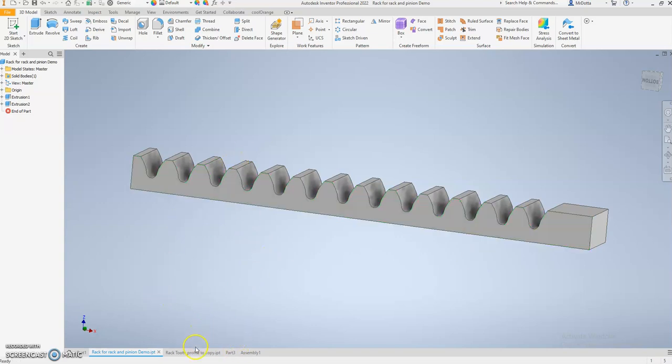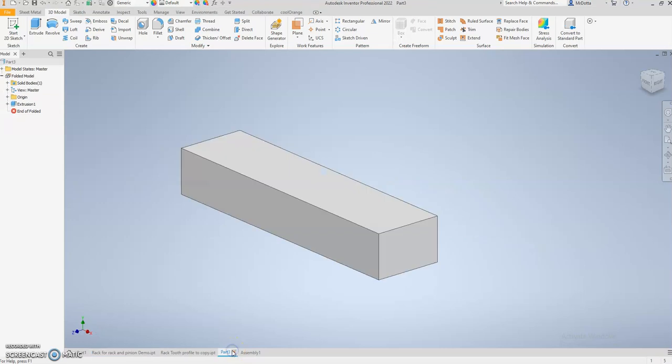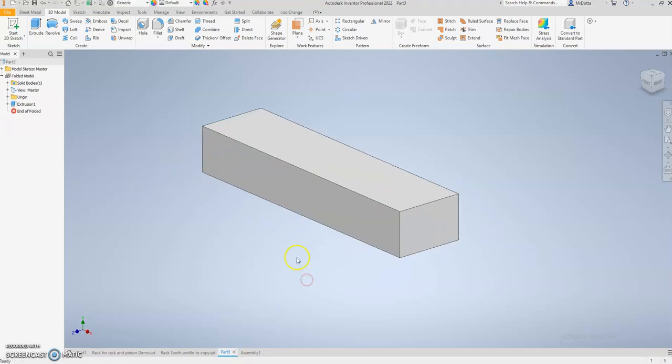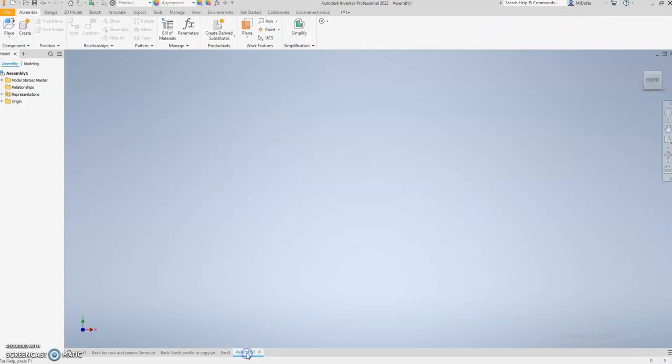This is what your rack is going to end up looking like, but I'm going to start from scratch with you. Your rack is going to be something like a block, so you can make your block in a part file to whatever dimensions that needs to be, like length and height and all that stuff.